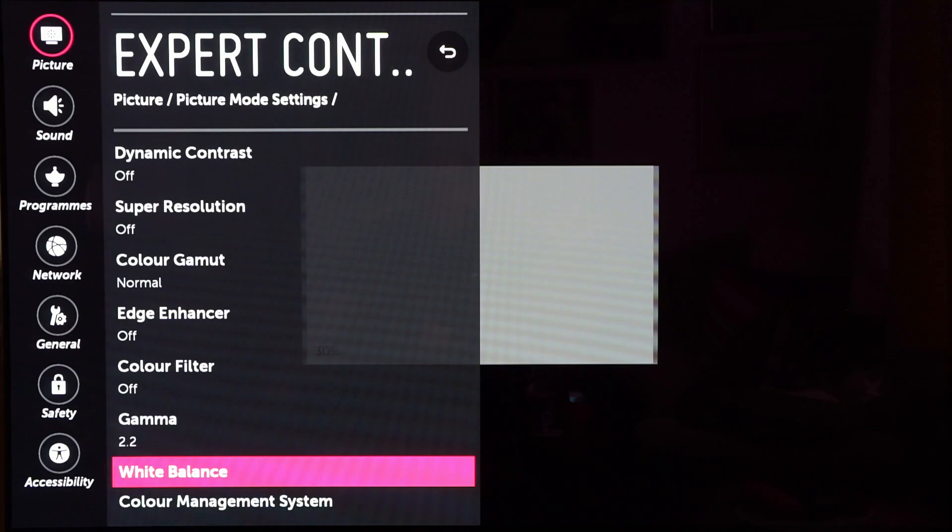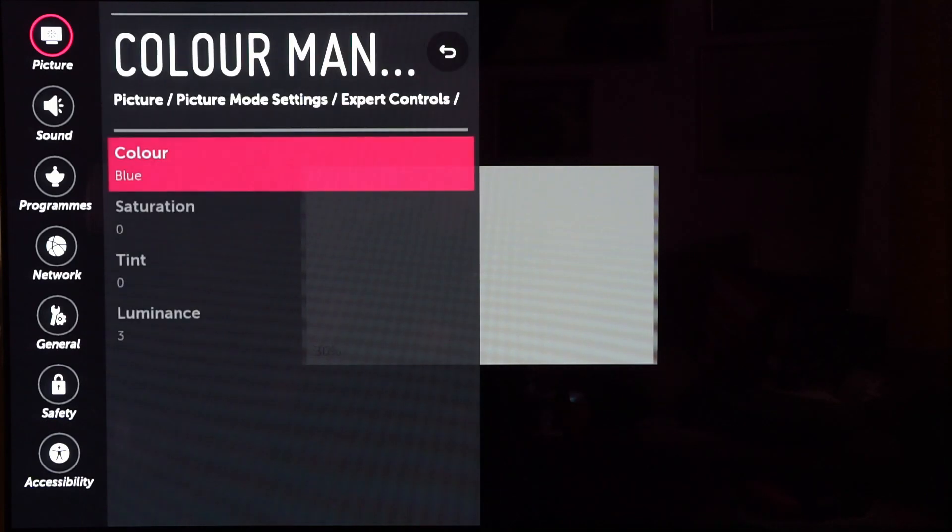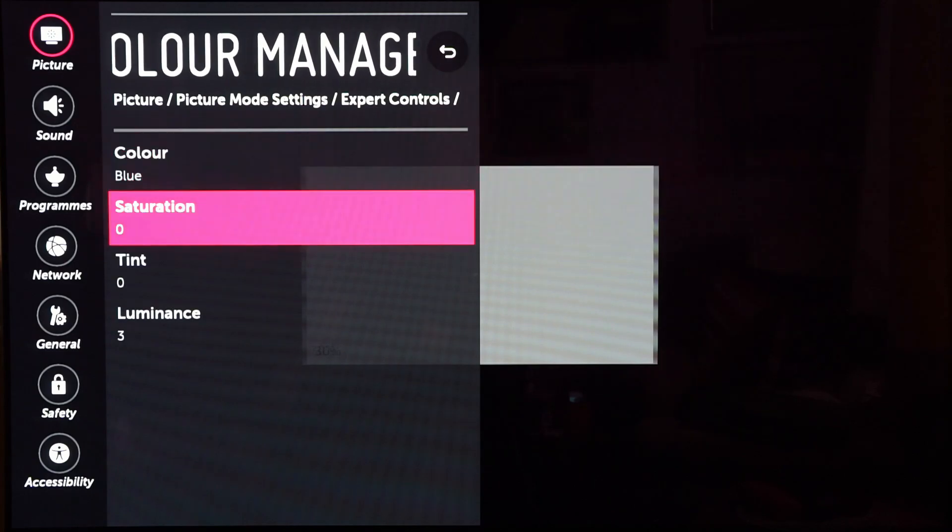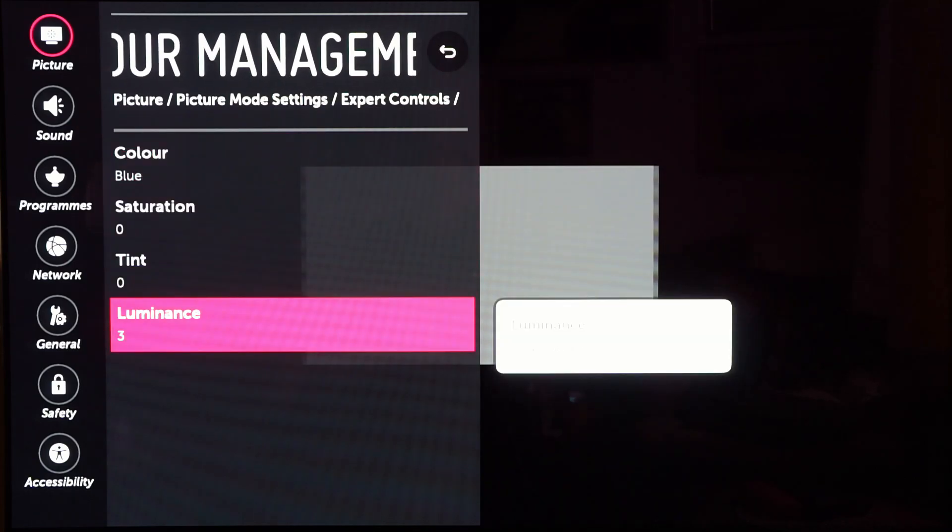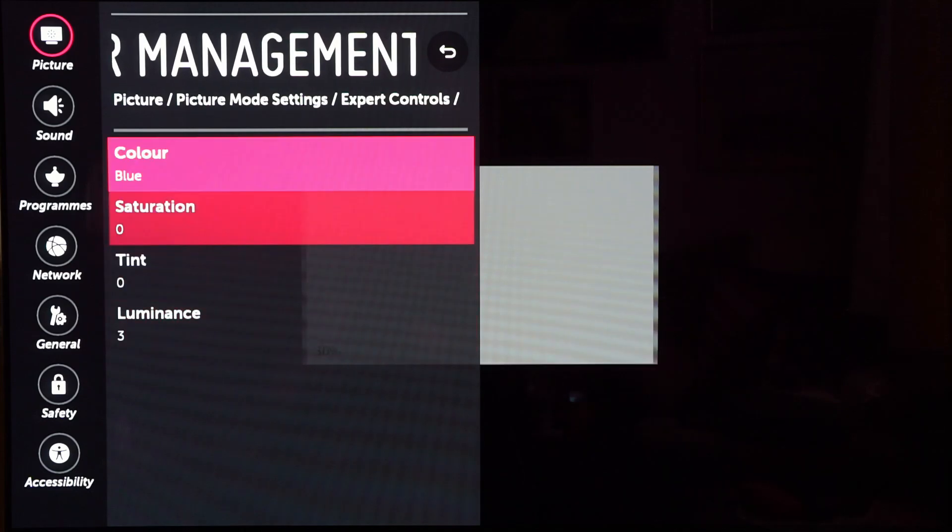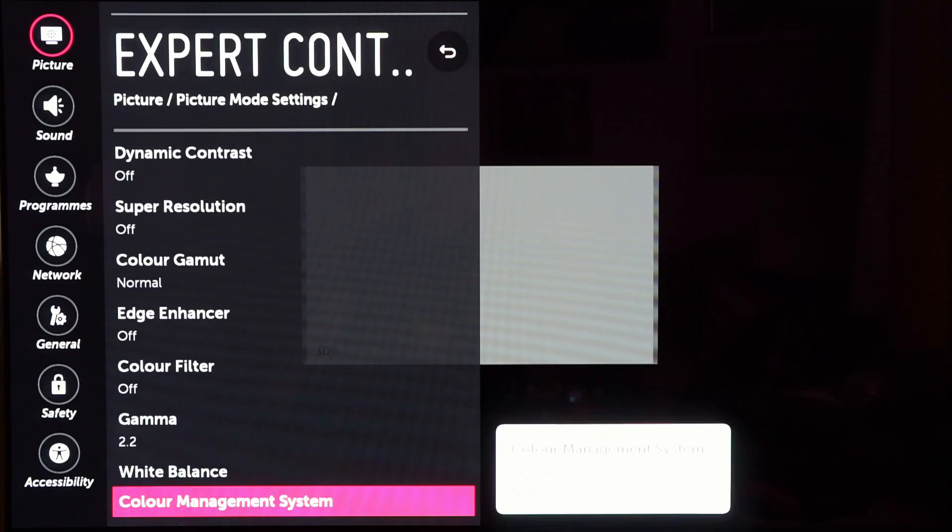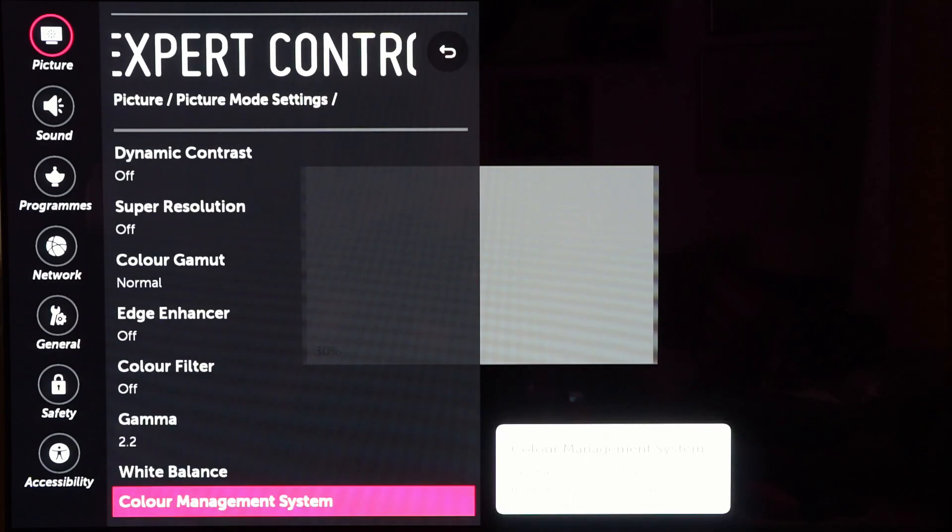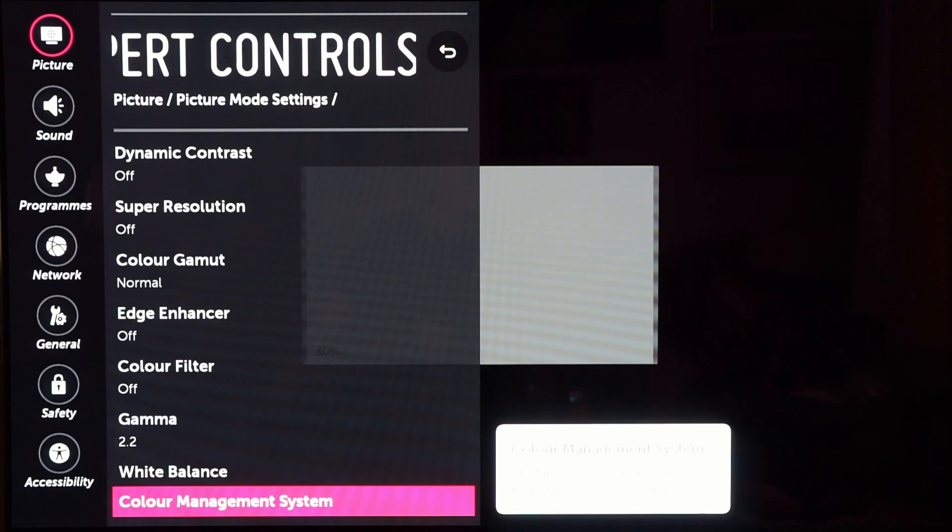Okay, let's have a look at color management. I haven't had to do much here mainly because if you do a lot in this section it actually degrades the image, it introduces posterization effects. So just a little bit of luminance change on blue.